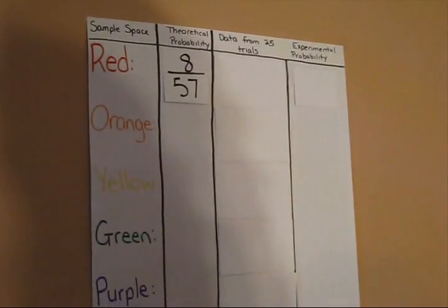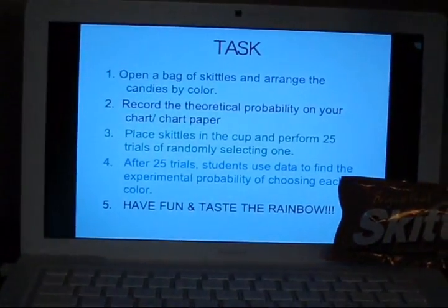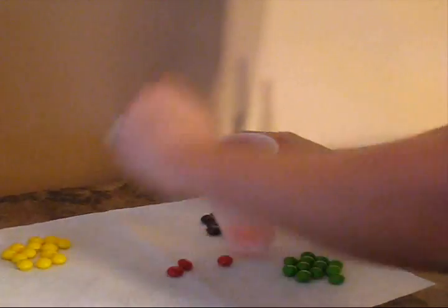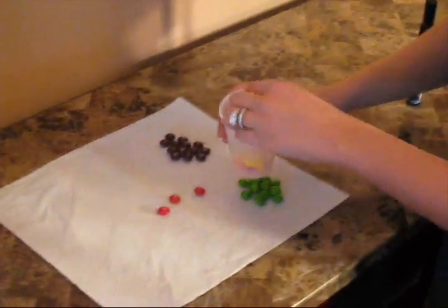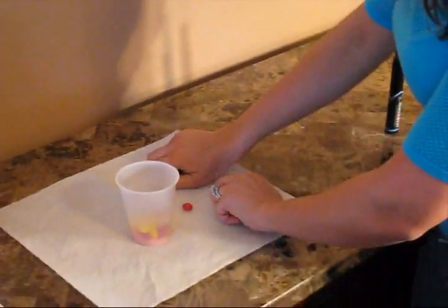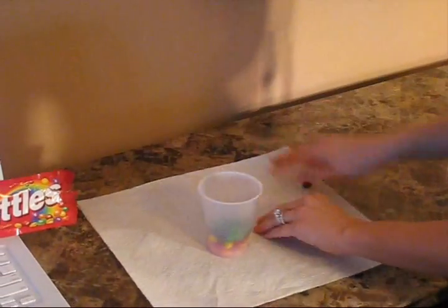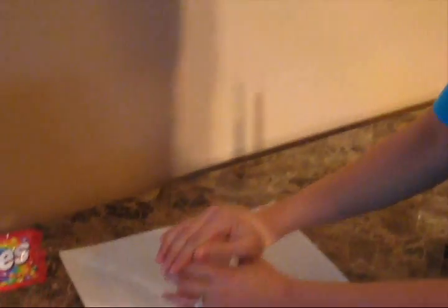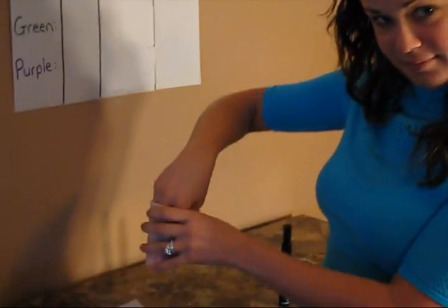Your next activity is going to be placing all of your Skittles in a cup. Once you have done so, you are going to shake up your cup to make sure that all of your Skittles are mixed. You are then going to randomly pull one Skittle out of the cup. Close your eyes if necessary.